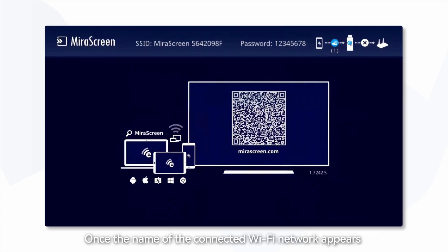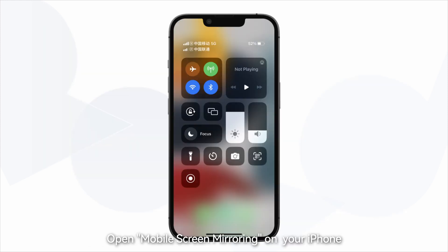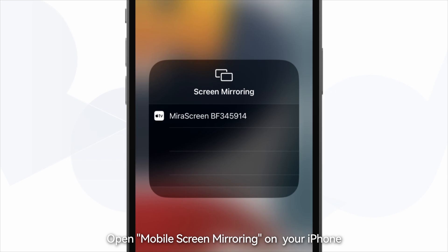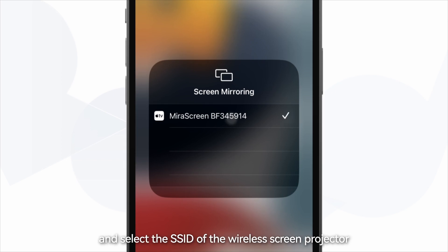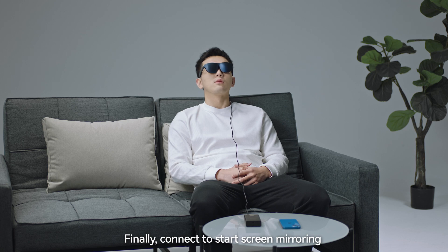Once the name of the connected Wi-Fi network appears in the upper right corner of the glasses screen, open Screen Mirroring on your iPhone and select the SSID of the wireless screen projector. Finally, connect to start screen mirroring.